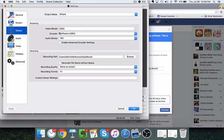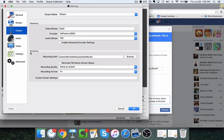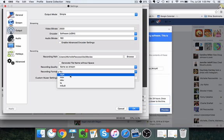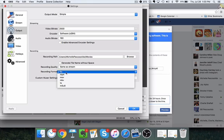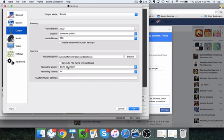From there, go to Output. Everything here should be fine — I didn't have to change anything. They do recommend a video bit rate of 2500, so most likely yours is already set the same. The only thing you might want to change is if you plan to record the live stream and save it locally. Mine saves to a path, and I would change the format to MP4 or MOV — it's very hard to edit an FLV file. So I'll change that to MP4 and click OK.